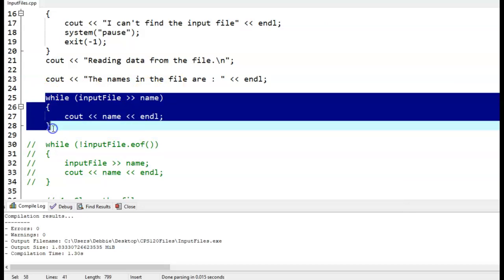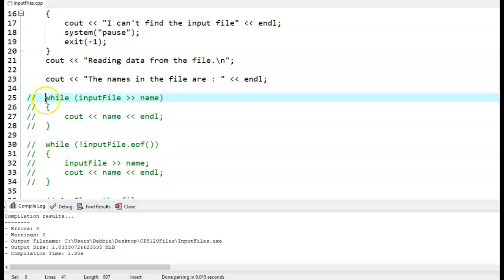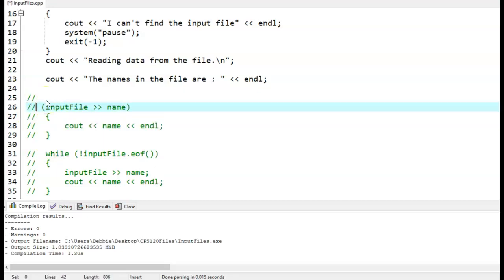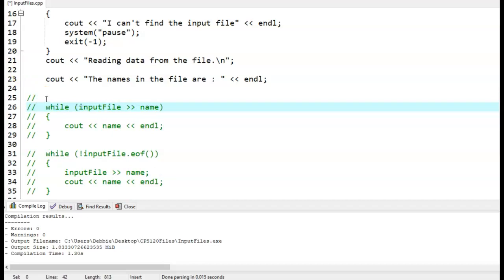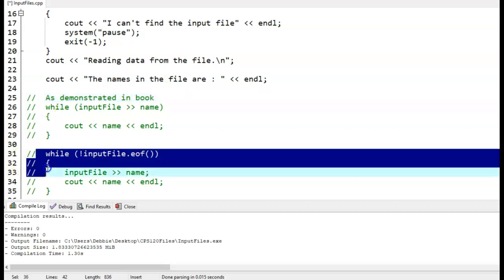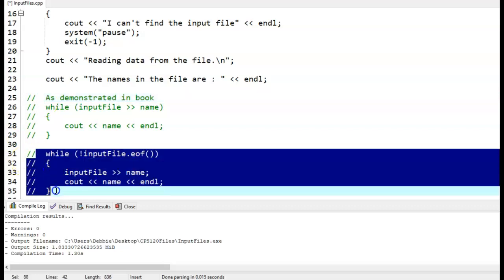I'm not a huge fan of this. I think it's clearer to use the end of file. So I'm going to just make, I'm going to save this for you guys. Just put as demonstrated in textbook. This is in our book. And then I'm going to leave my version in.